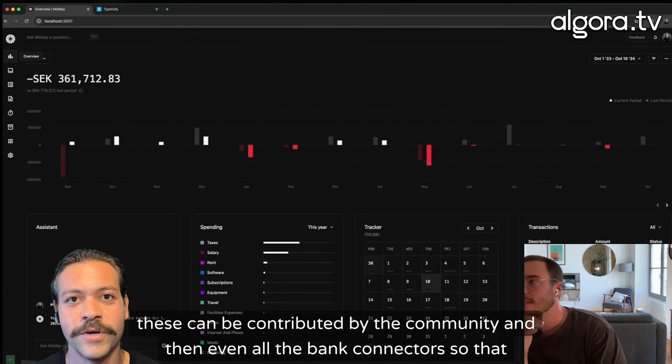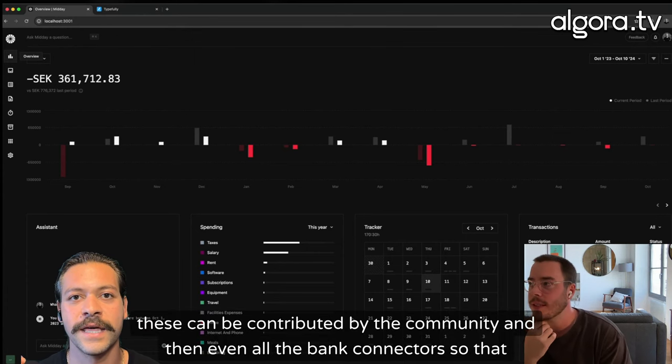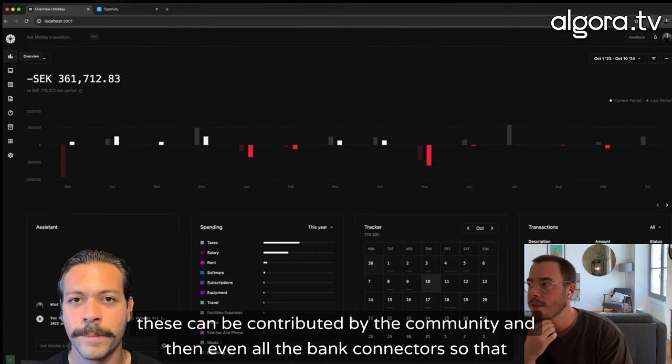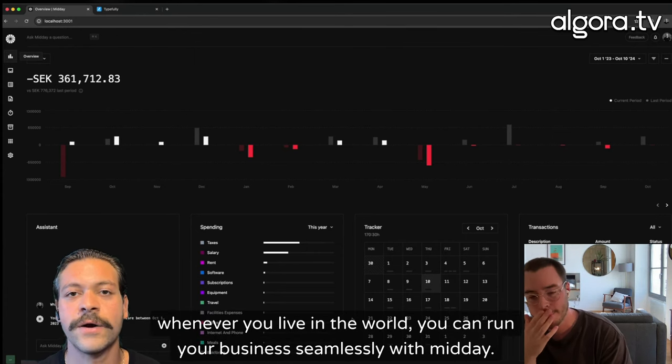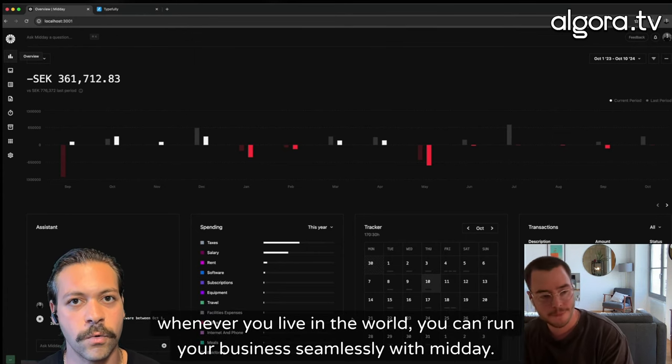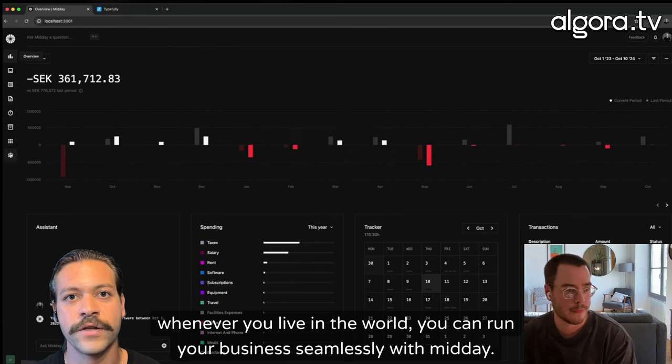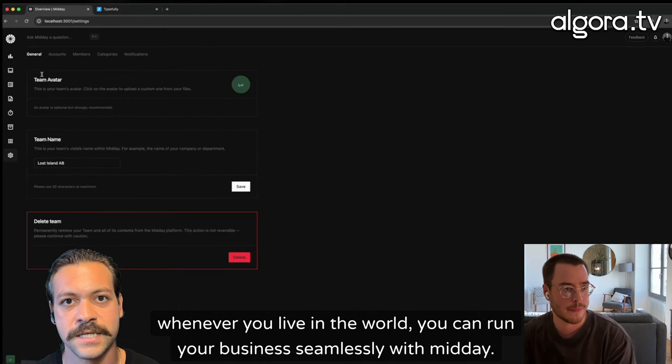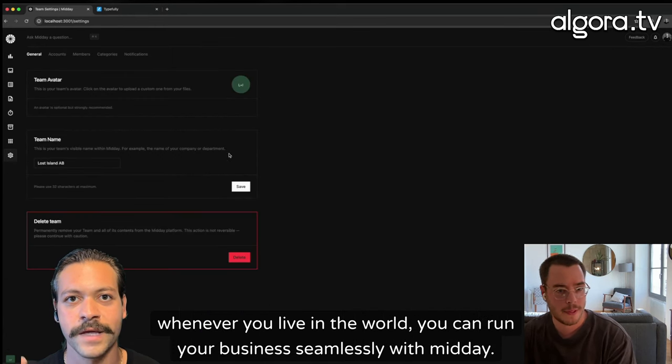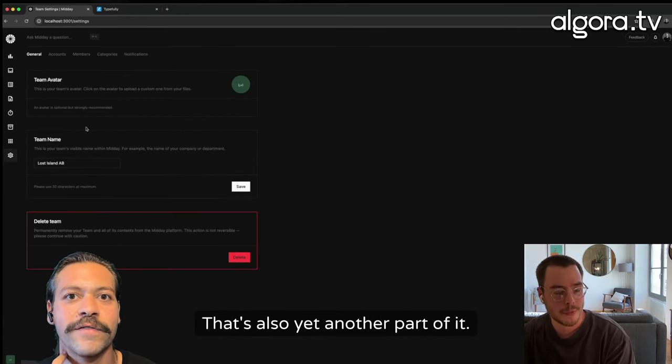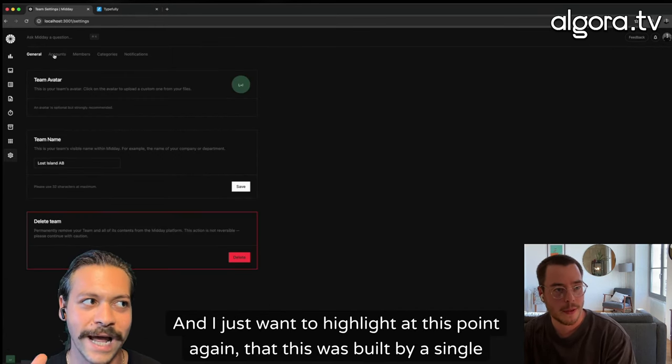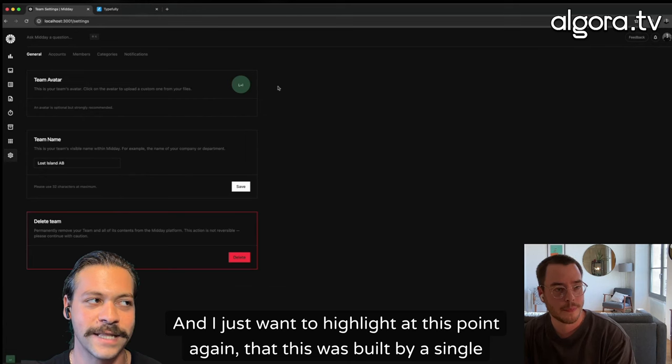These can be contributed by the community, and then even all the bank connectors. So that wherever you live in the world, you can run your business seamlessly with Midday. That's also yet another part of it. And I just want to highlight at this point, again,